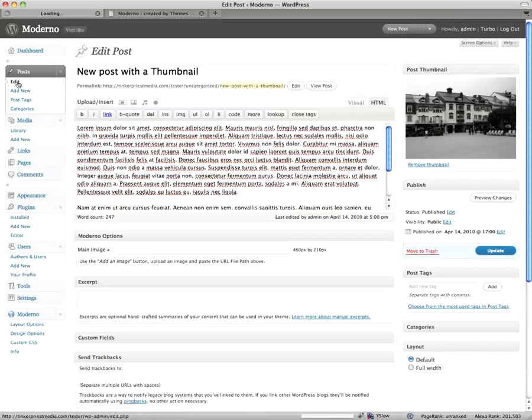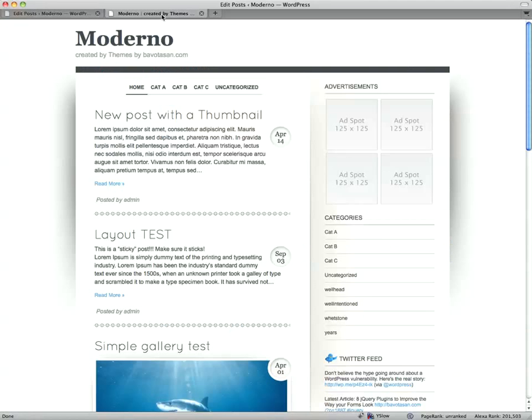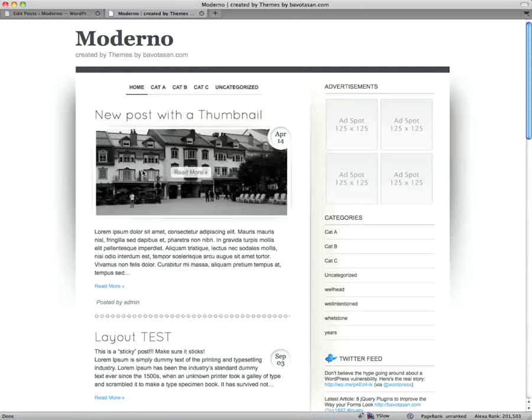I don't even have to save the post — I can just click back here and you'll see it's already been added to the post and saved. And if I go back to the front end and refresh it, there it is.